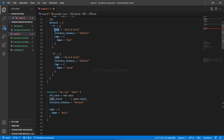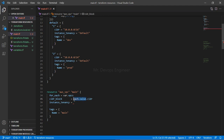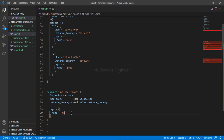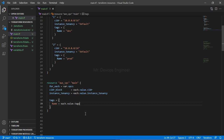Copy the attribute name and paste it here — that is the same name you defined in the object. For instance_tenancy, go up to see the exact name and copy it. For the tags section, you will do the same: each.value.tags — using the same name we provided in the variable definition.